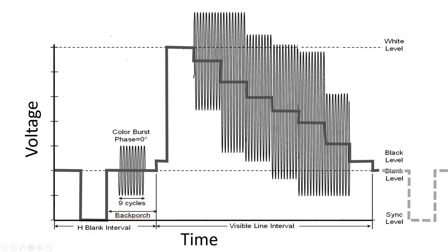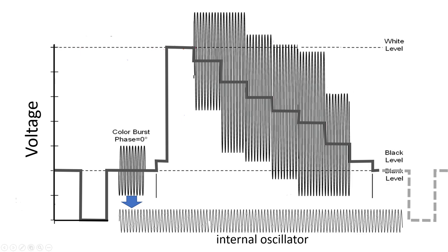Now there is just one more thing. In order to determine the phase shifts, we need to know accurately what a phase of 0 means. And this is defined before the start of each line, by the addition of a short reference signal with phase 0. And it is called the color burst. The TV locks an internal oscillator to this signal and then remembers the phase for the duration of the full line scan.